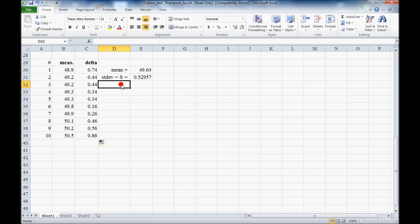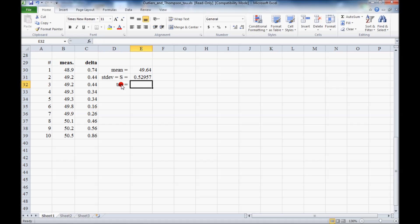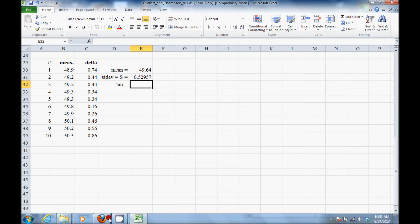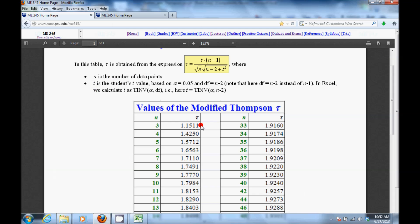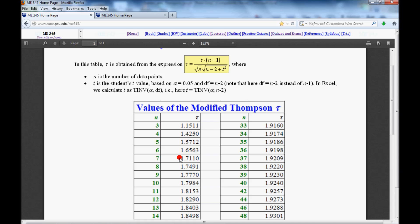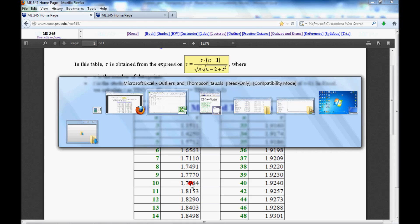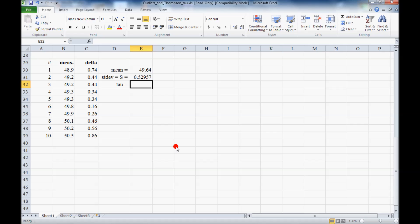Now to tell whether it's really an outlier or not, we have to find the tau, the Thomson-Tau value, which we get from the modified Thomson-Tau table, or this equation if you want to type that in. And we get at n equal 10, 1.7984. So we write that in, 1.7984, it's our tau.